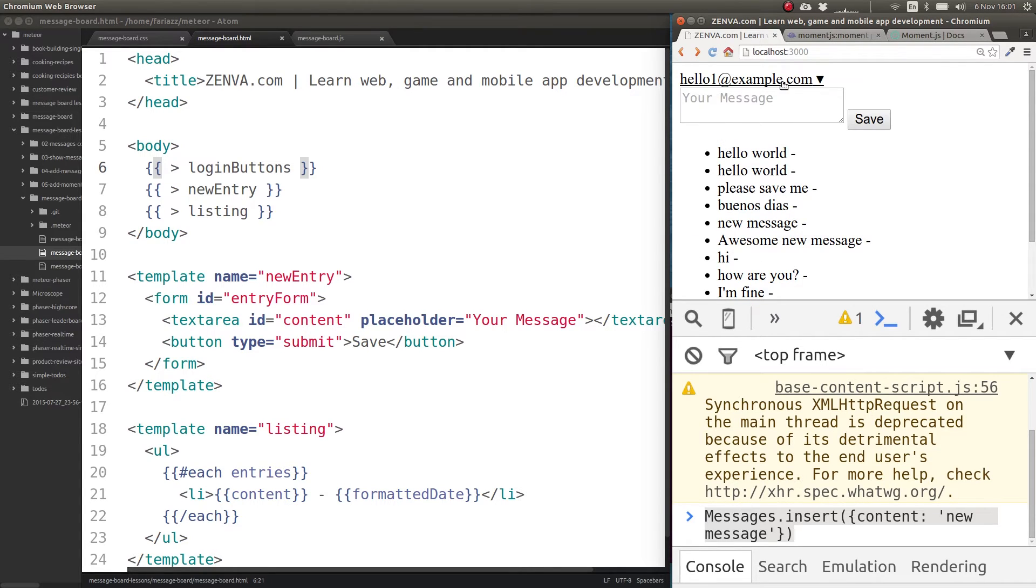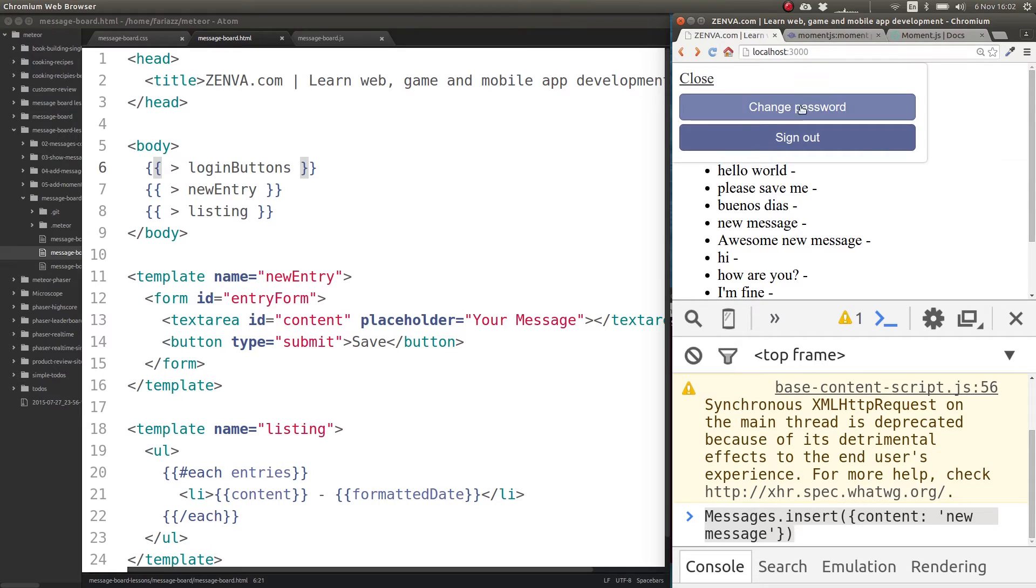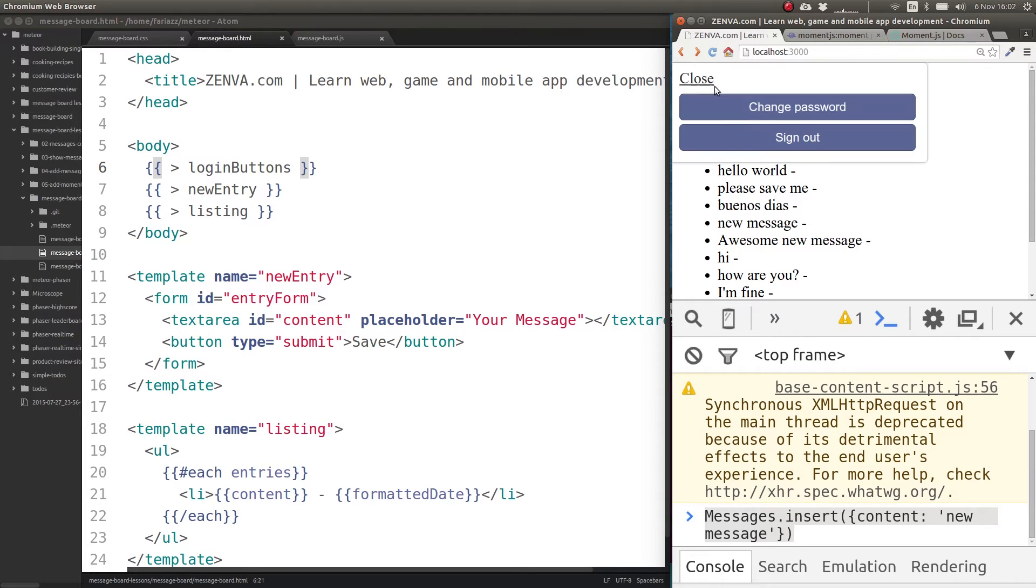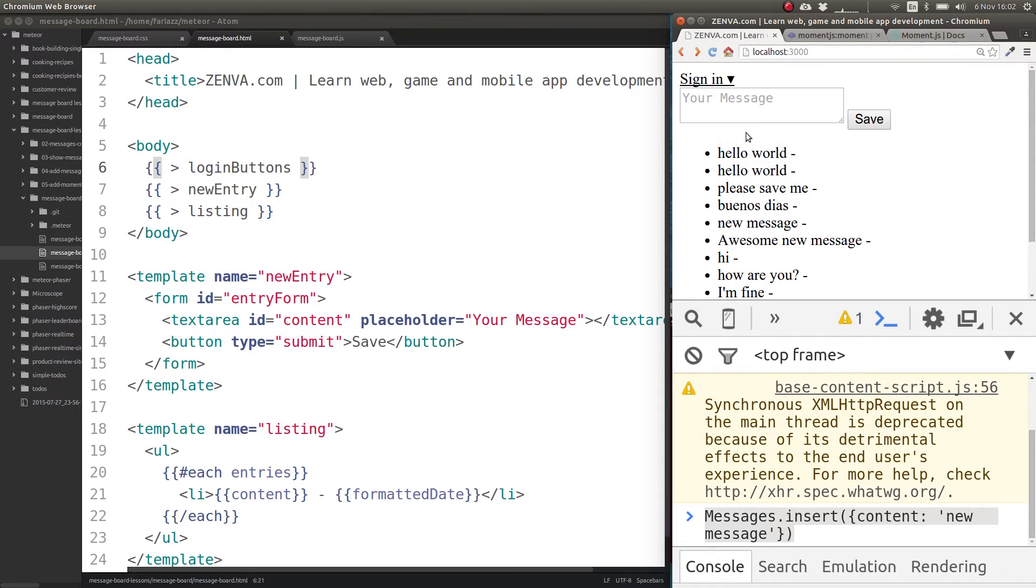See I'm now logged in. I can change my password if I want to, I can sign out. So that's a very quick way of having a login functionality.